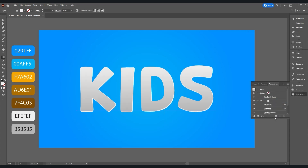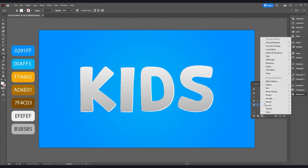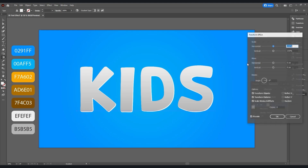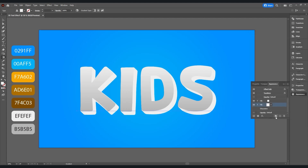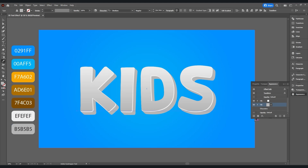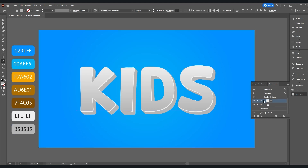After that, duplicate this layer. Select this layer, then go to Add New Effect > Distort and Transform > Transform. Set move values to 0.5 and 0.5, and copies to 50, then hit OK. Take the color picker and add this color.